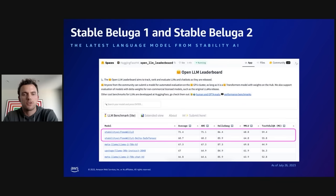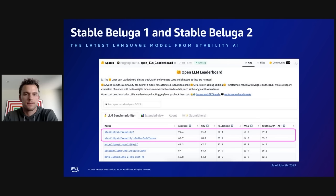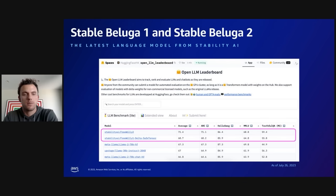But we're not just creating image models. We've also recently launched our latest language model, StableBeluga 1 and StableBeluga 2. This is a powerful open-source language model that is already performing at the top of most benchmarks, including the OpenLLM leaderboard from HuggingFace.